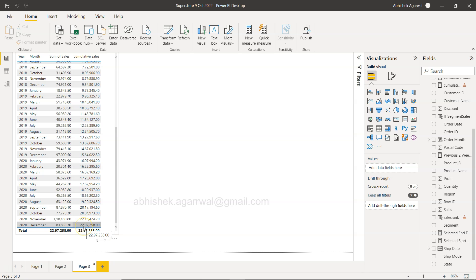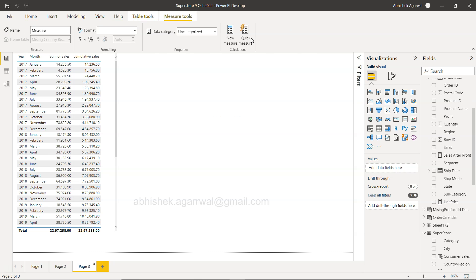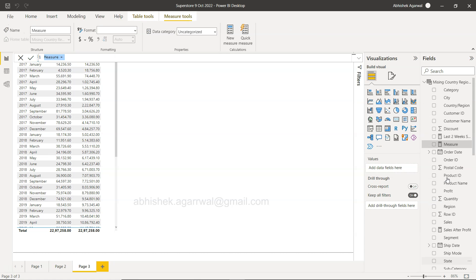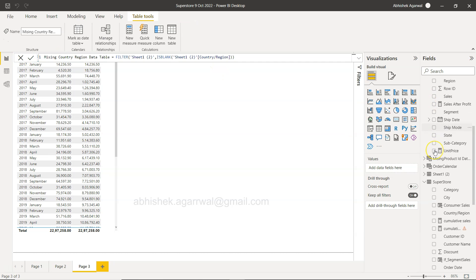So how you can create this calculation, which is cumulative sales, is something which I will show you now. Coming to the measure in this main table, the only thing is I want to make sure that it is not creating over here. Let me just select the table where I need to create it.